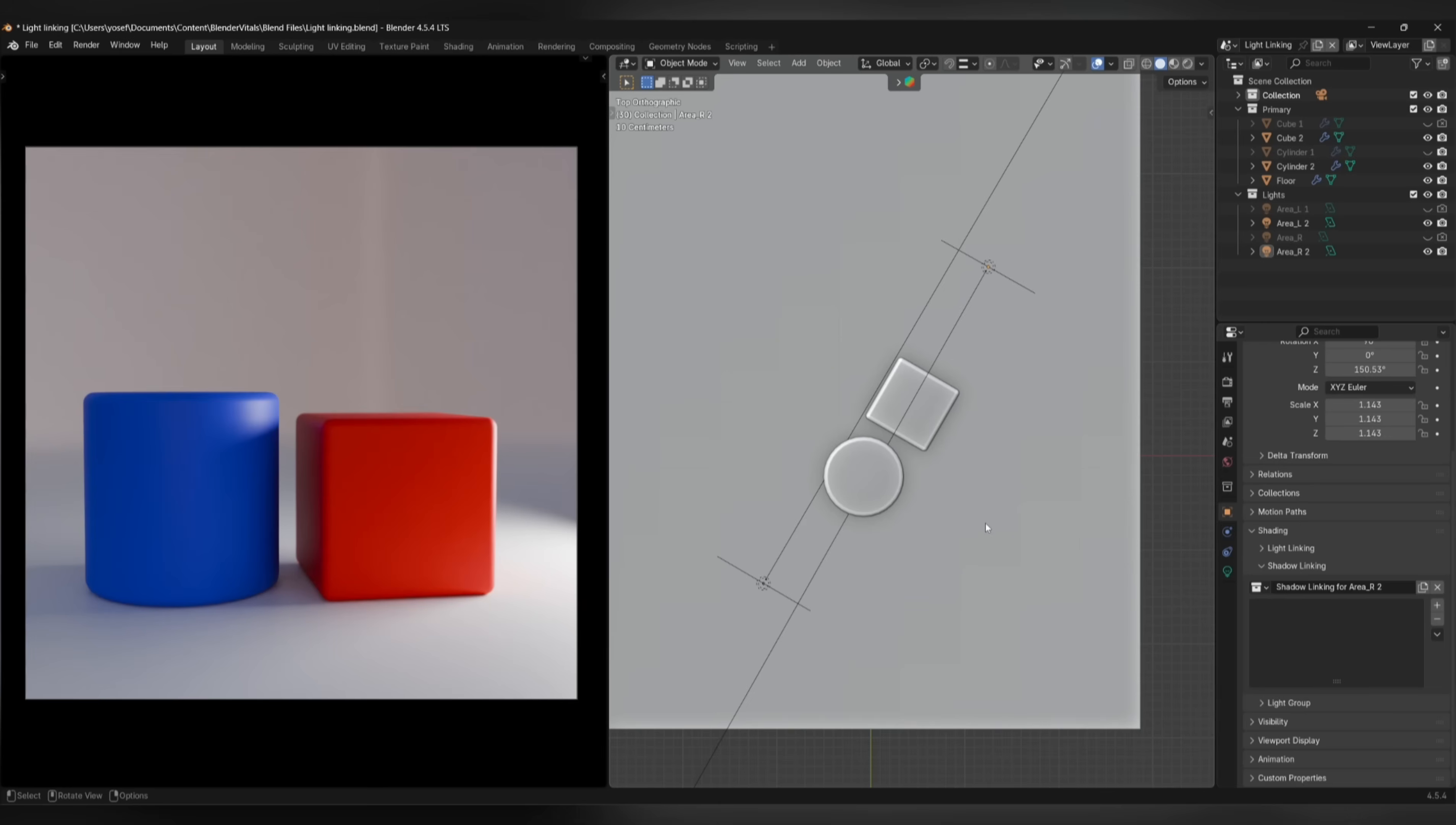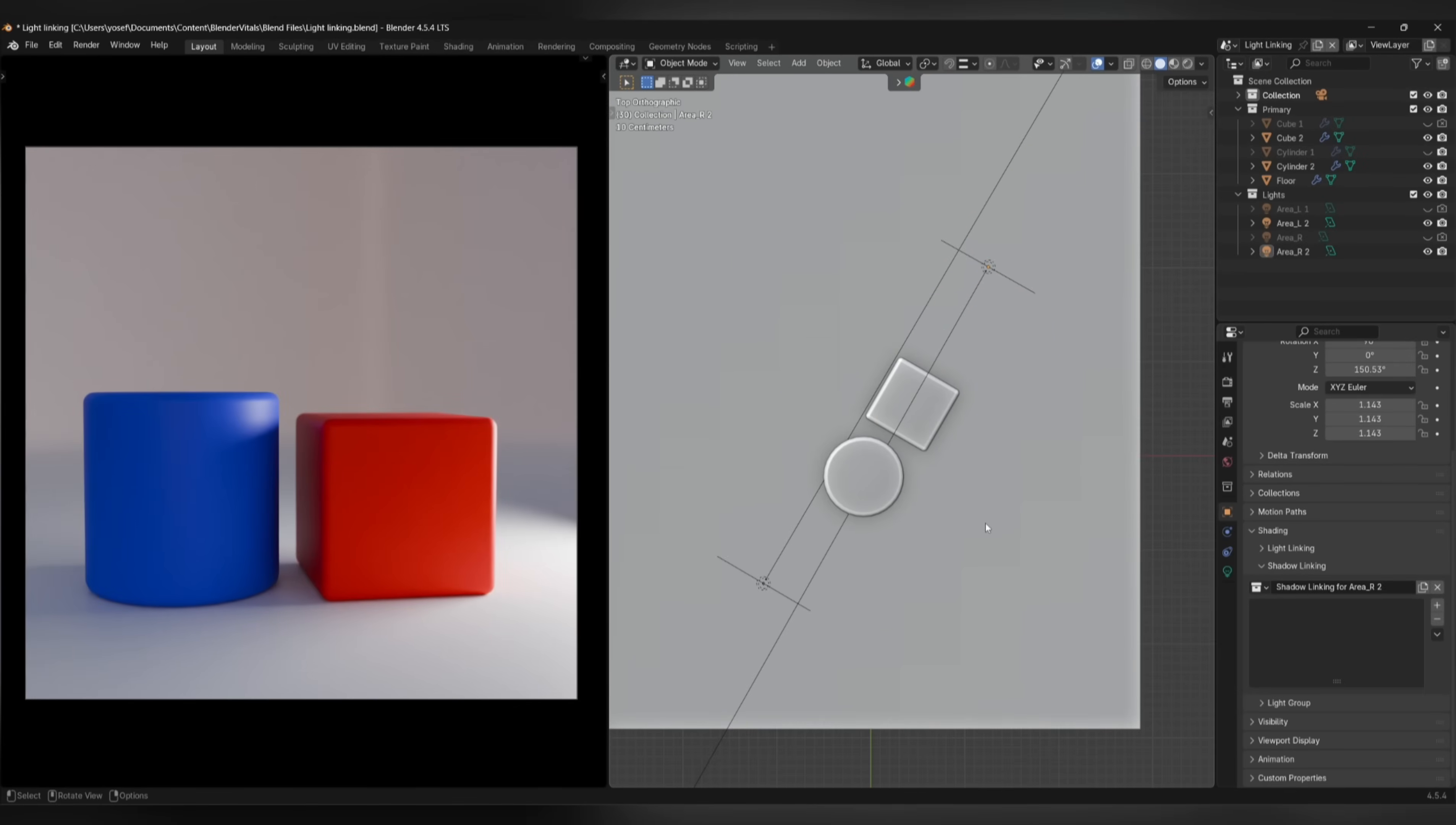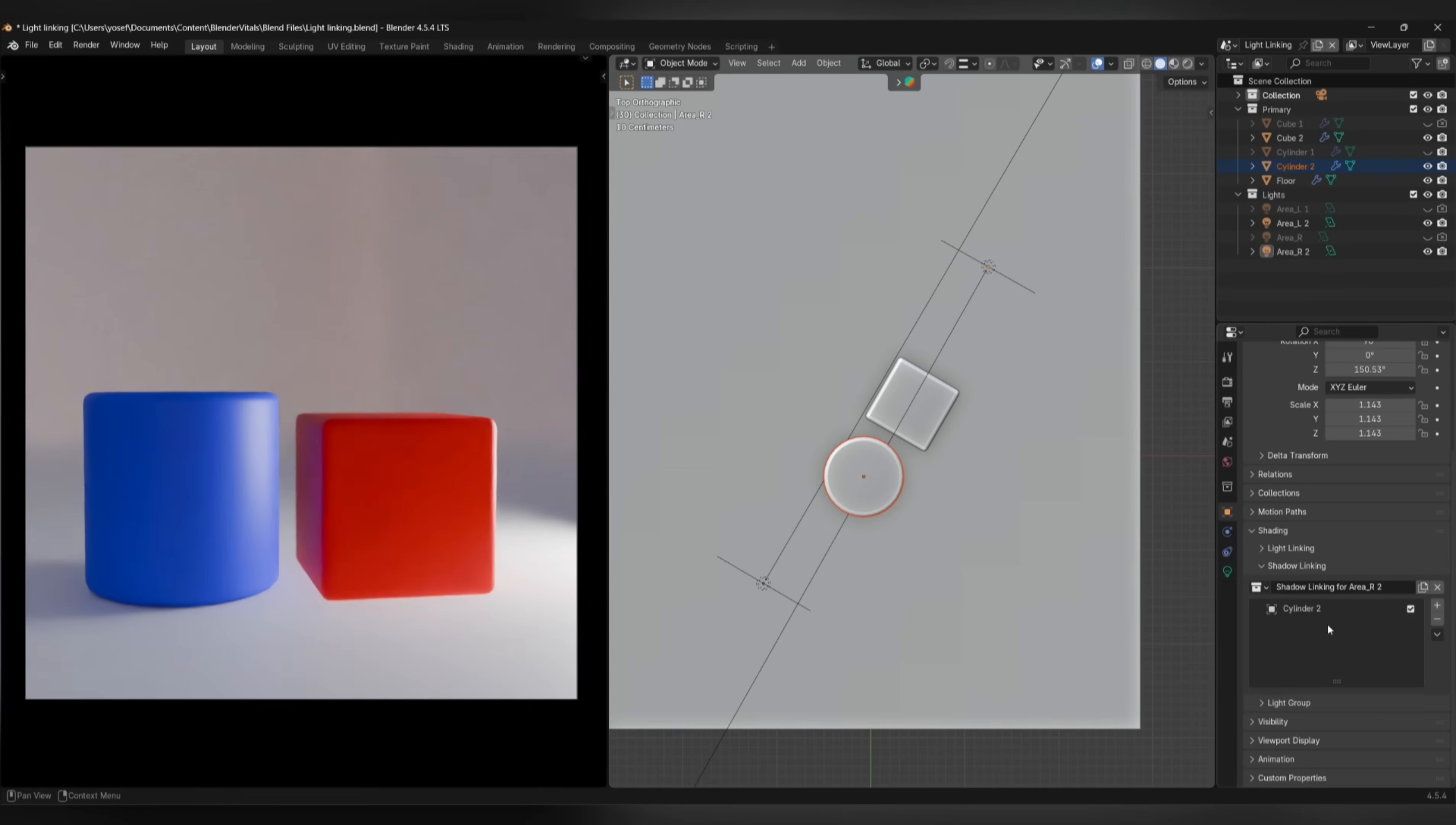Shadow Linking works in the opposite way. At the moment, the cube is blocking the light from reaching the cylinder on the right side. If we wanted the light to still reach the cylinder without having to move the cube, you'd select the light, go to the Outliner, and drag the cylinder into the Shadow Linking section. This makes it so any shadows created by this light won't be cast onto the cylinder.